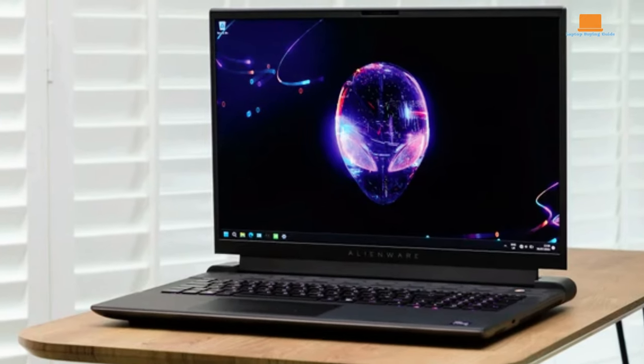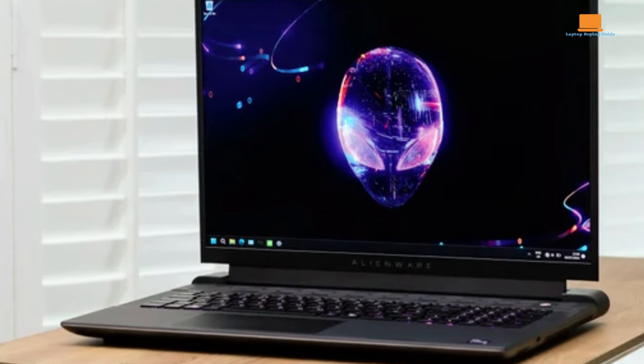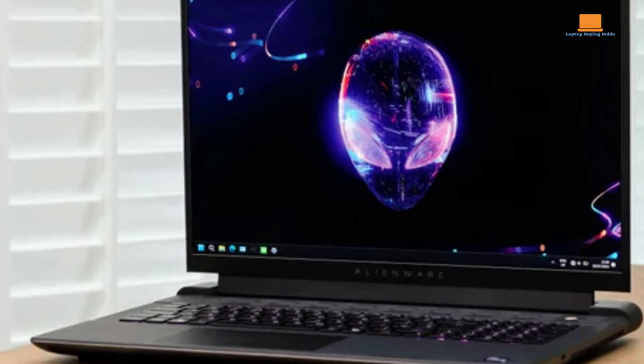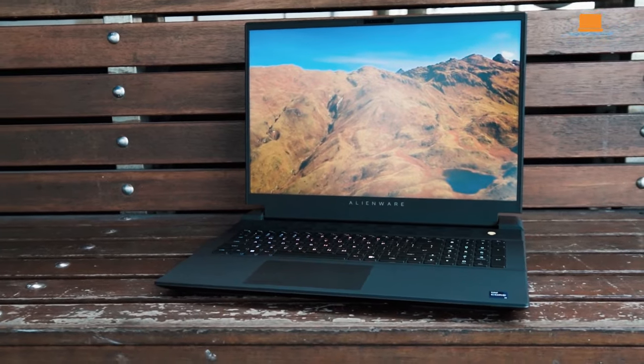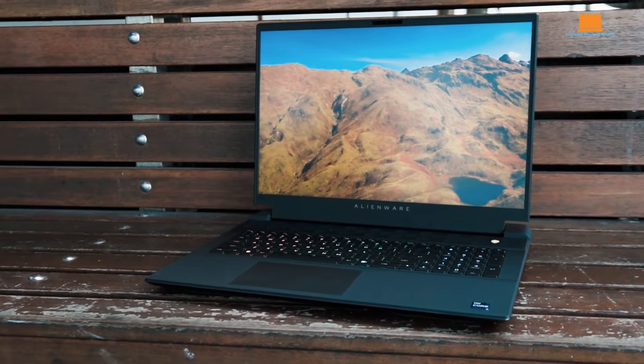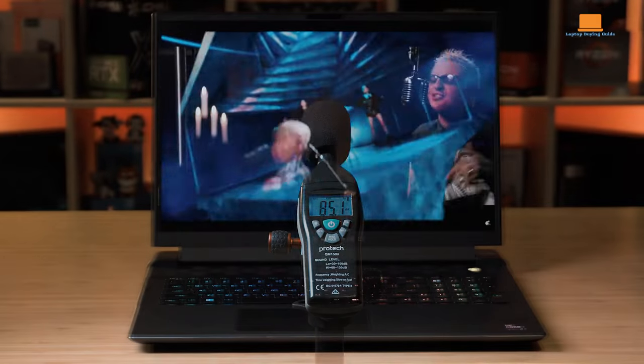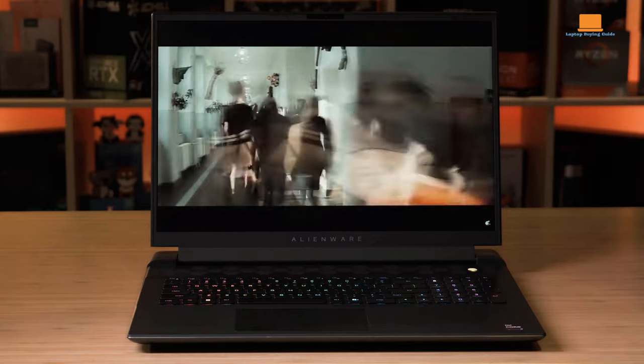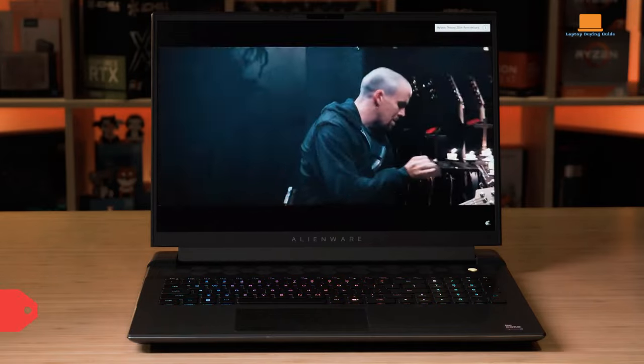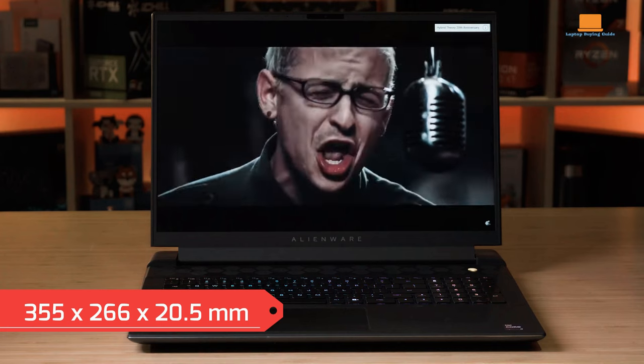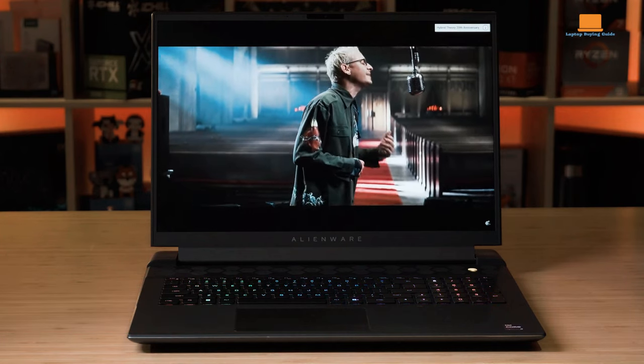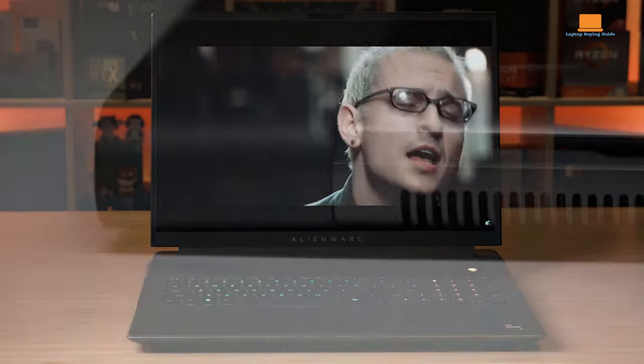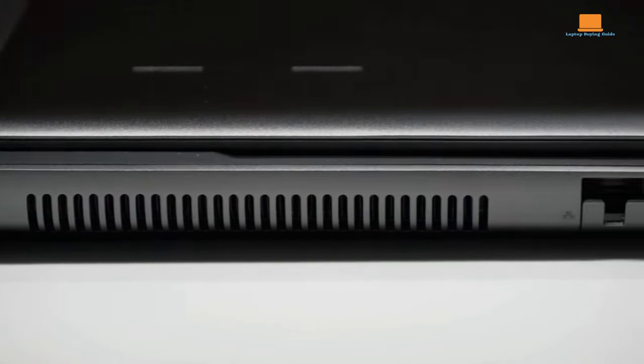The Alienware M18R1 exudes a larger-than-life presence with its 18-inch display and robust design. Boasting a more traditional gaming laptop aesthetic, it leans towards the classic, emphasizing a bold and powerful look. The sizable footprint, measuring 355 x 266 x 20.5 mm, speaks to gamers who prioritize an extensive display for an immersive gaming experience.